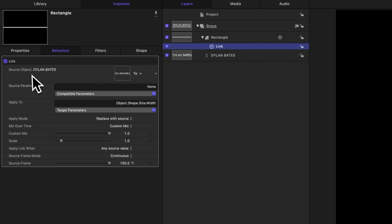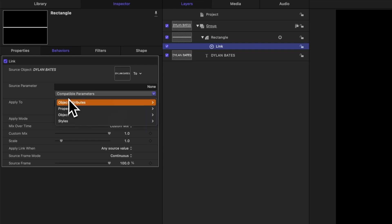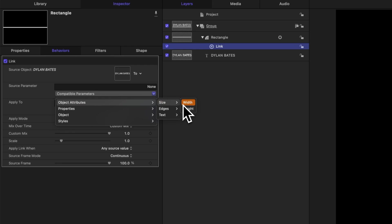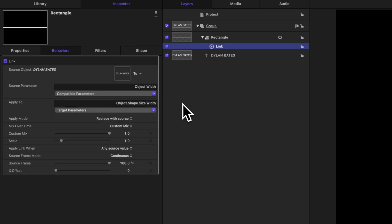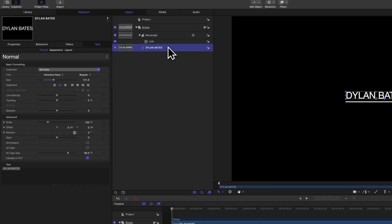So now you'll see that our source object is that text Dylan Bates, but it still doesn't quite know what to match up because there's a lot of different parameters that we could match it up with in our title. To change that, we'll find our compatible parameters and then we'll go down to object attributes size, and then of course, width. So now the width of this rectangle will always match the width of our title.